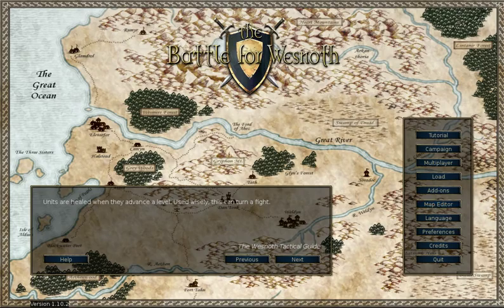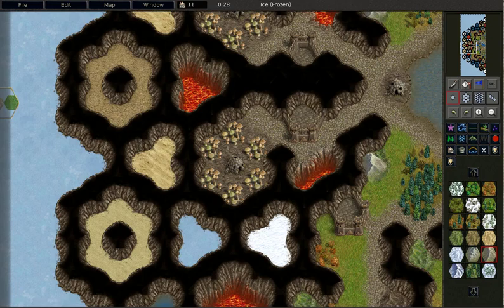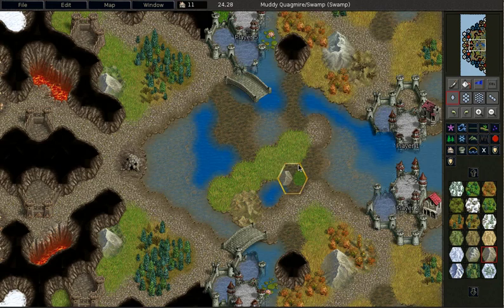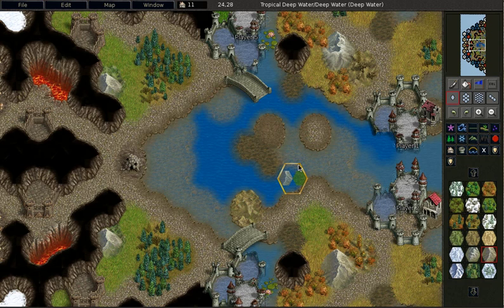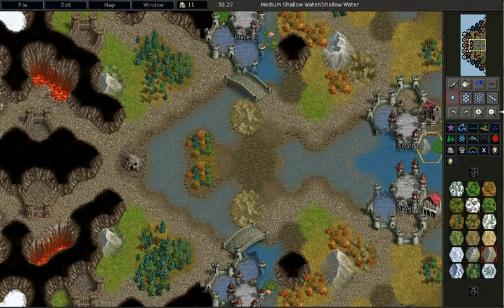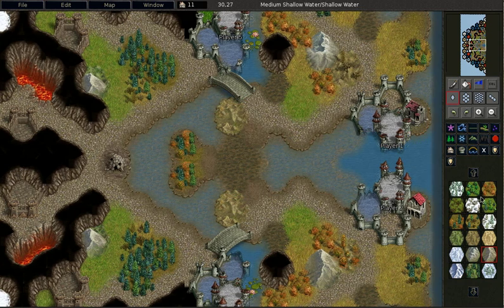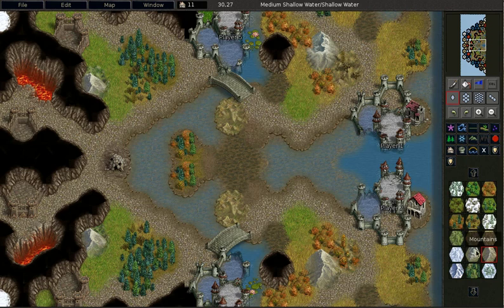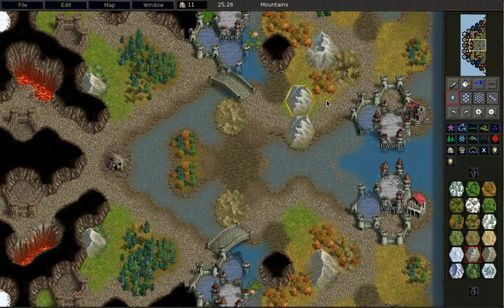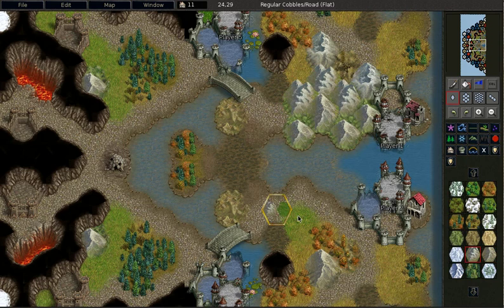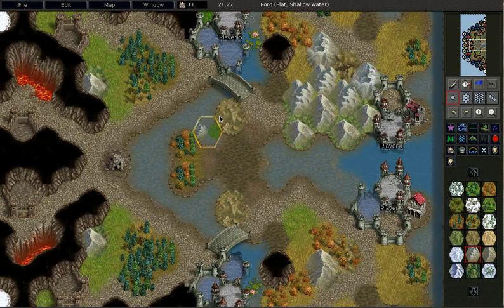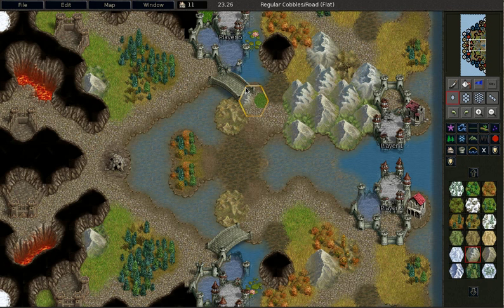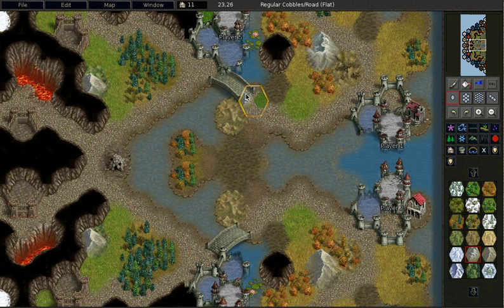The game also has a map editor. In this map editor you can build your own maps, just the way you want them. You can build terrain, you can also set the location where the players must start the game, and so on.